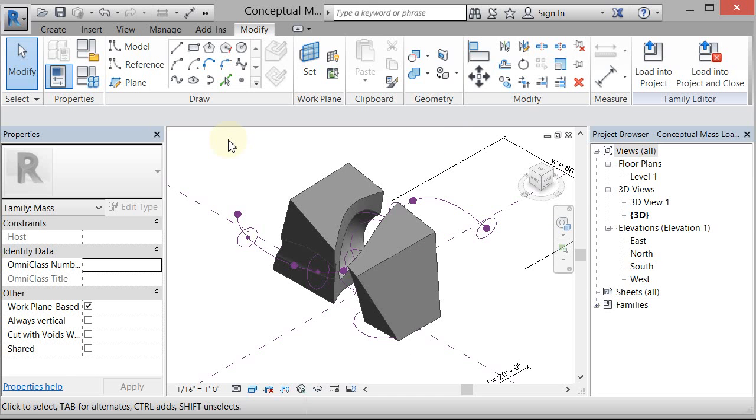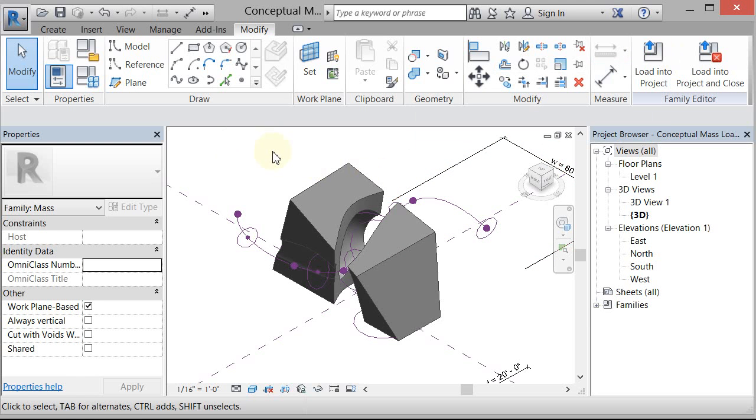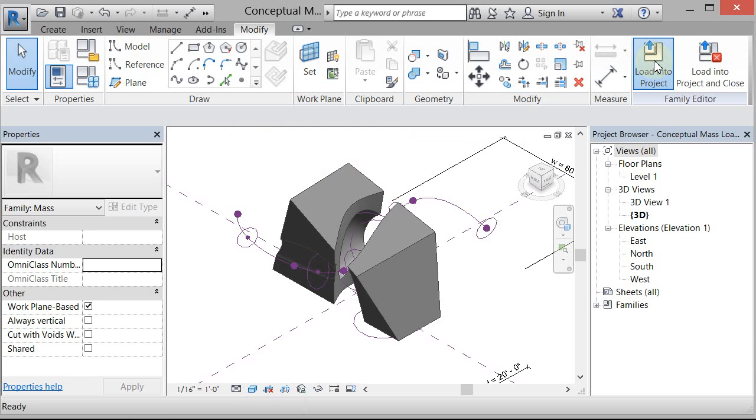So once you do that, you can load it into your project or reload it. If you already have it in your project, you can just do this and load it and overwrite the existing. But load it in your project.